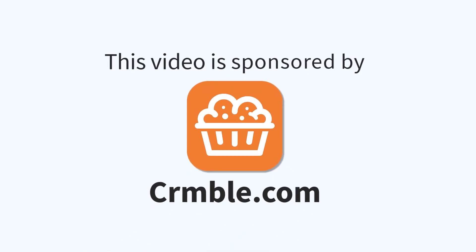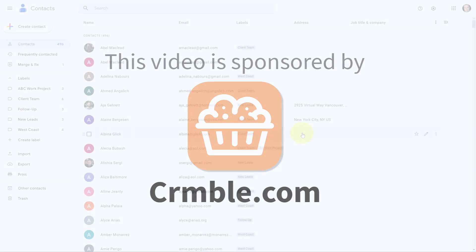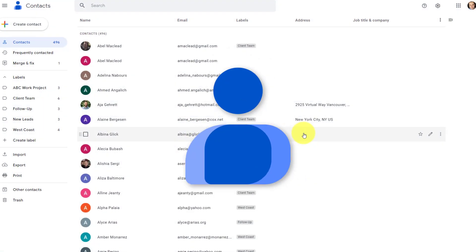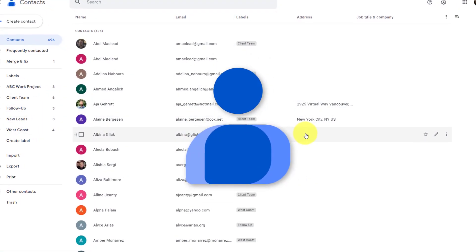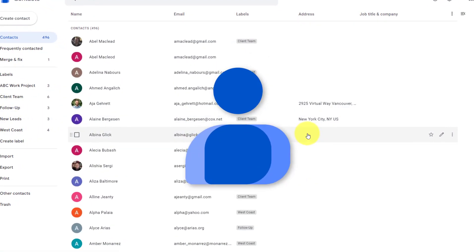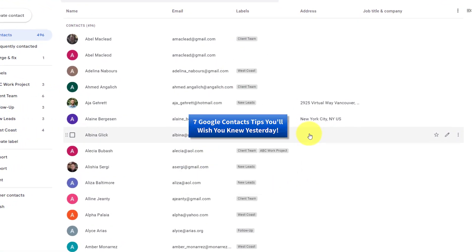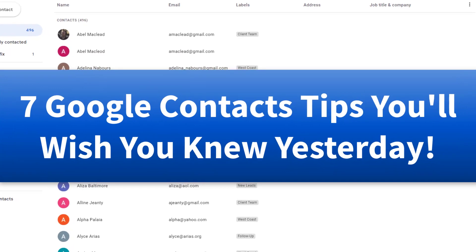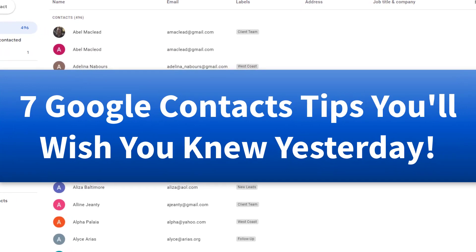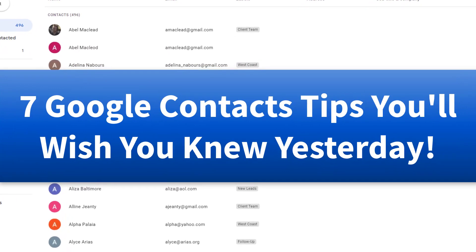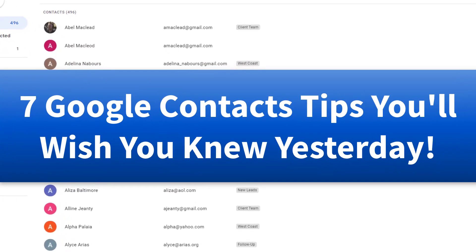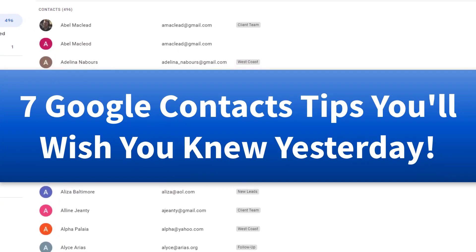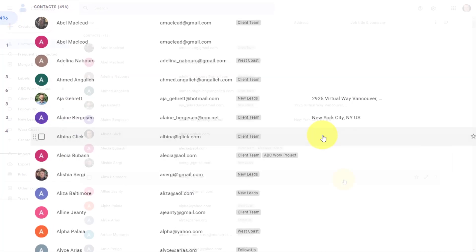This video is brought to you by Crumble, the powerful yet easy to use CRM. Want to get more out of Google Contacts? In this video, I'm sharing with you seven tips and tricks so you can work faster, smarter, and get the most out of Google Contacts.